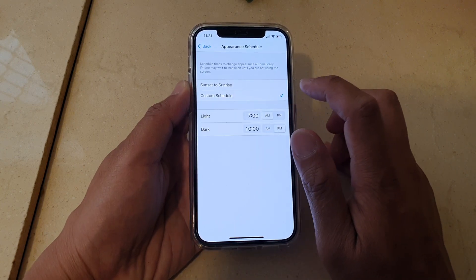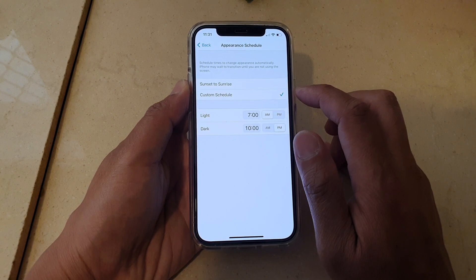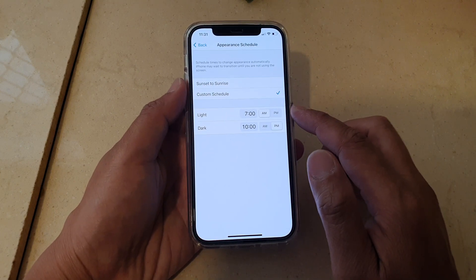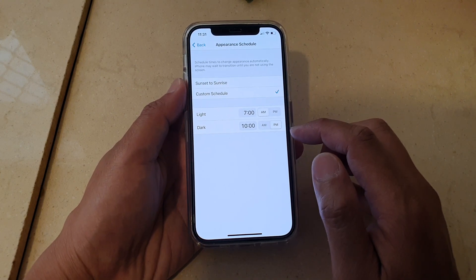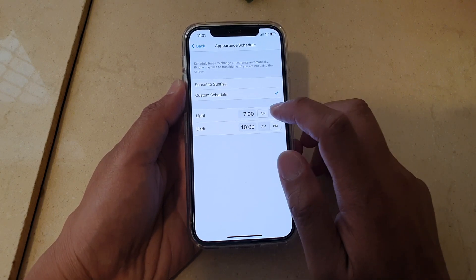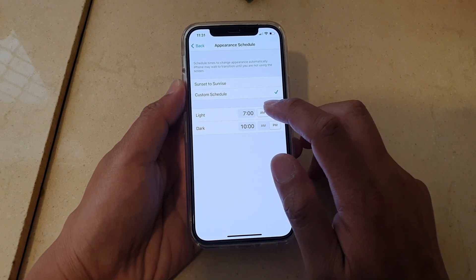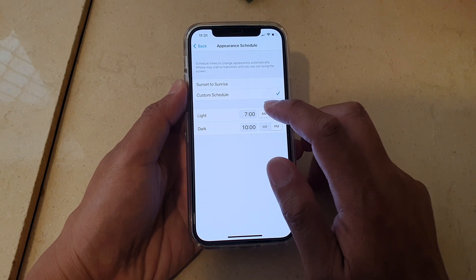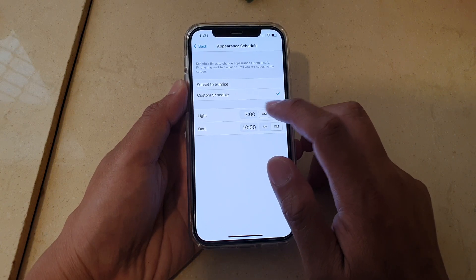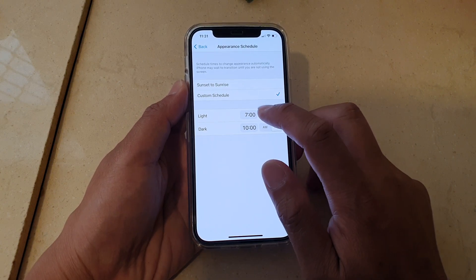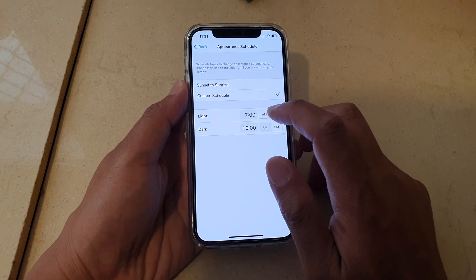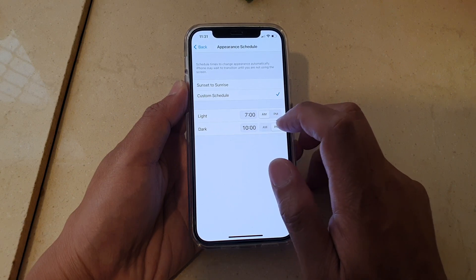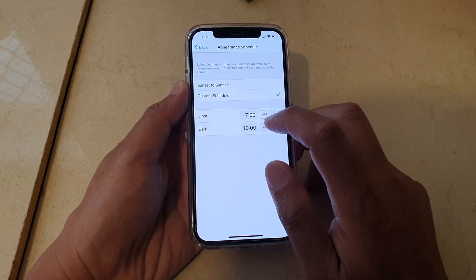Once you tap on Custom Schedule, there is a Light and Dark time. Choose when you want your phone to go to light mode. For example, between 7 a.m. to 10 p.m. it will go into light mode.